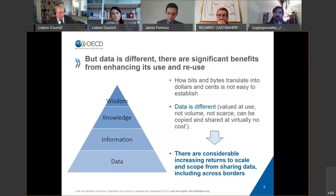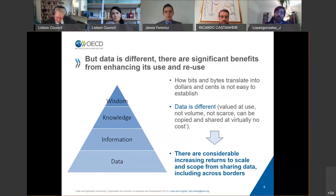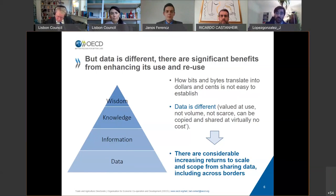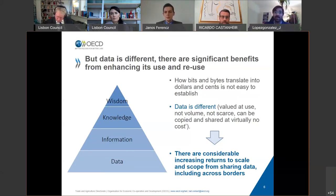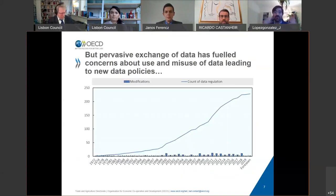At the bottom of the triangle there is data, and data has no intrinsic value. It's only valuable when we turn data into information, and then information into knowledge. When we act upon that knowledge in the wisdom area, that's when we derive value from data. Data is not valued at volume at the bottom of the pyramid, but rather at the top — at the wisdom element, at use. What's really important about data is that it can be copied. It's not consumed when it's being used, so it can be copied and reused, meaning there are considerable increasing returns to scale and scope from sharing data, including across borders.